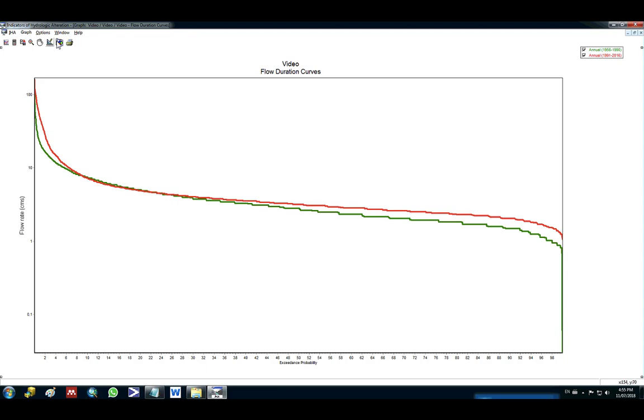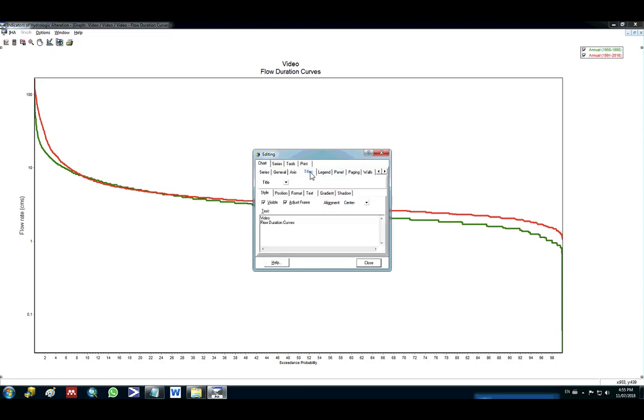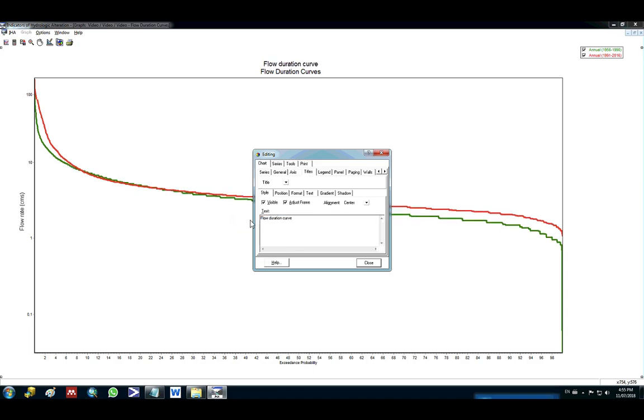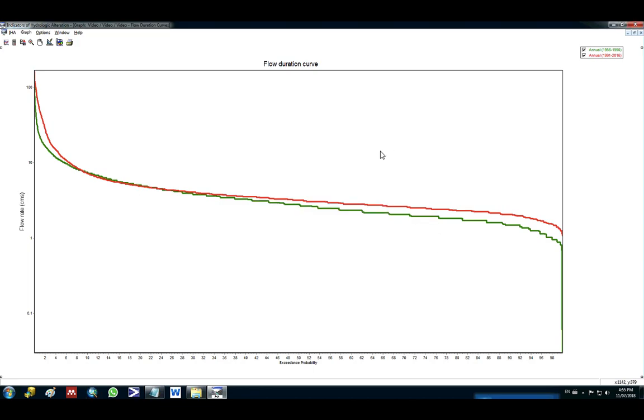These graphs you can also edit by clicking here. So you can give a new title like flow duration curve. You can also edit the colors of the graphs and then you can copy them and paste at your file.